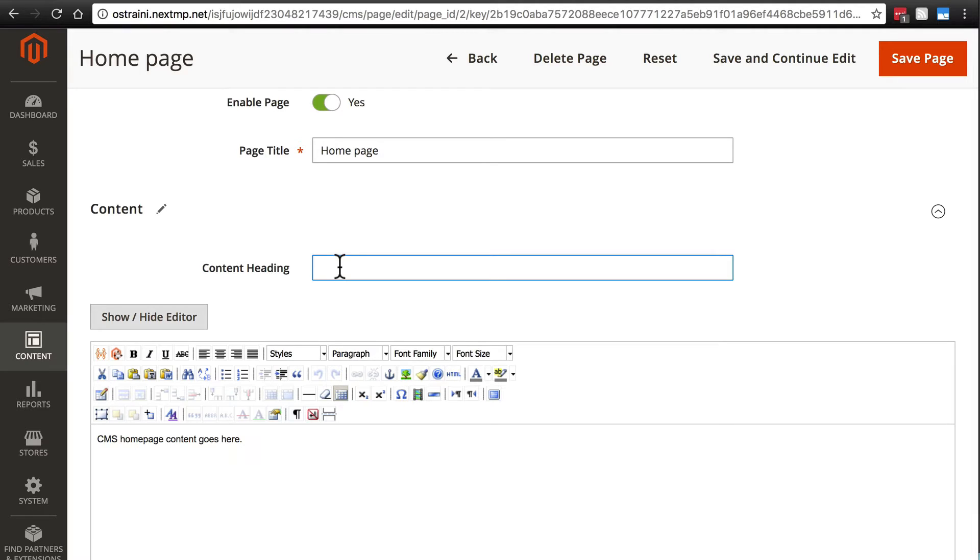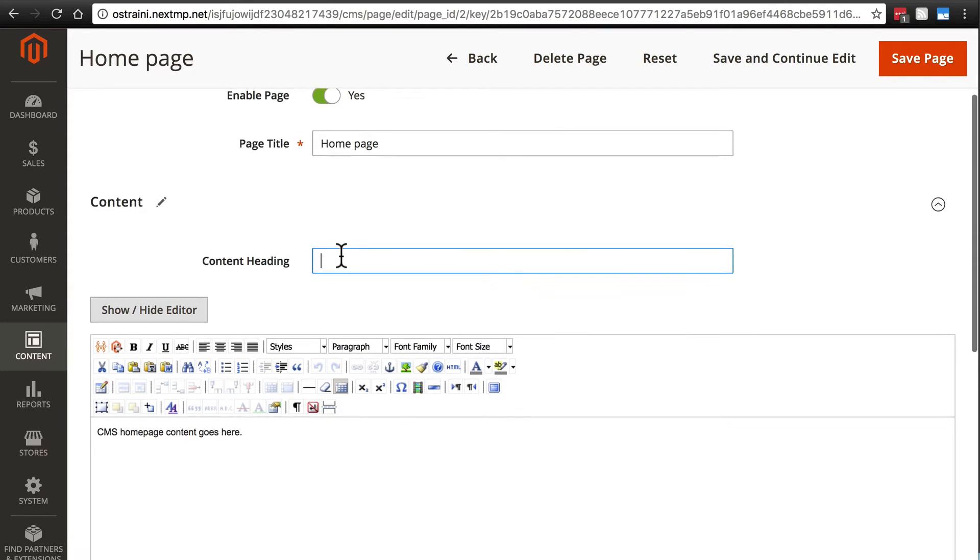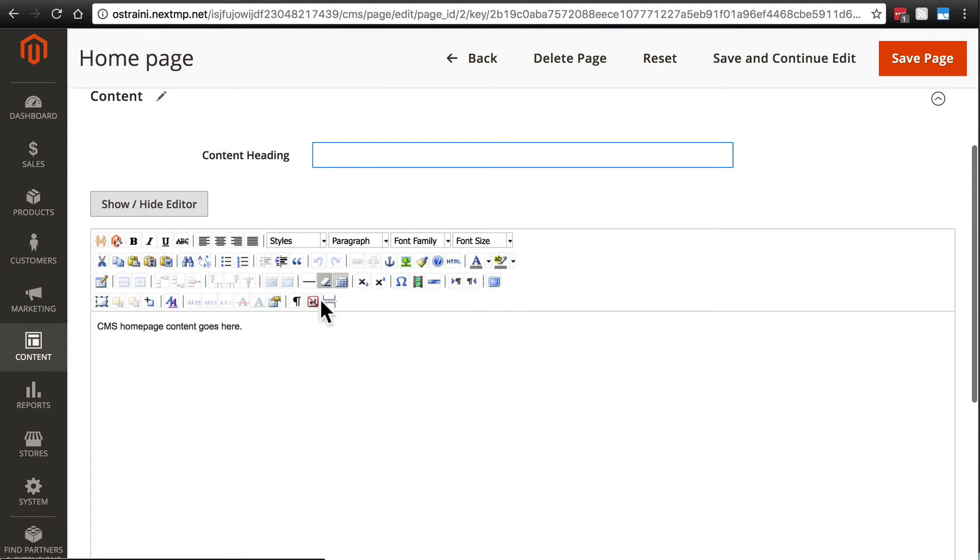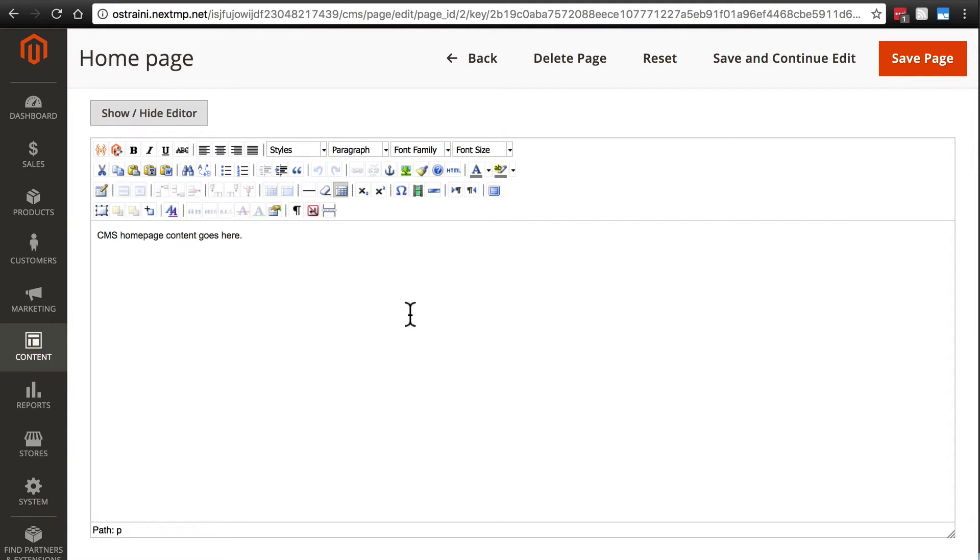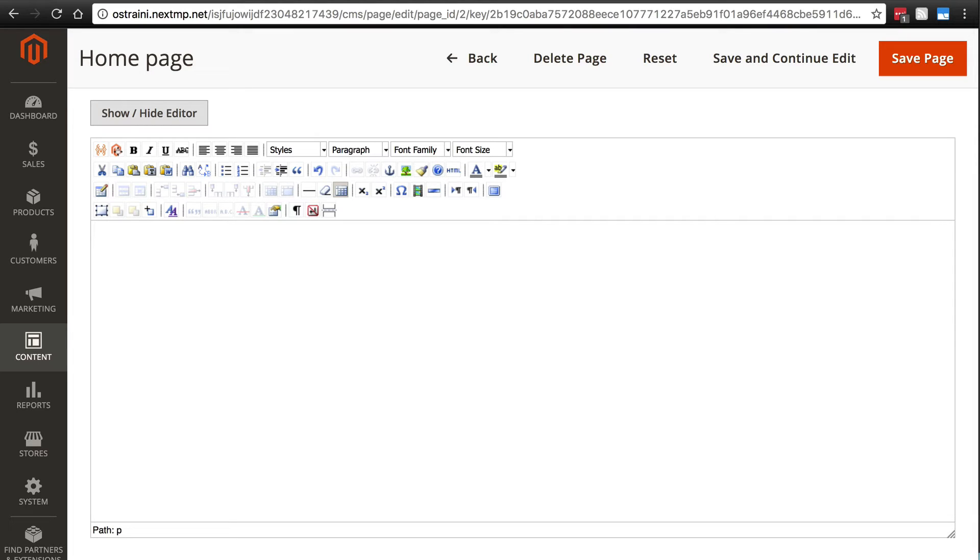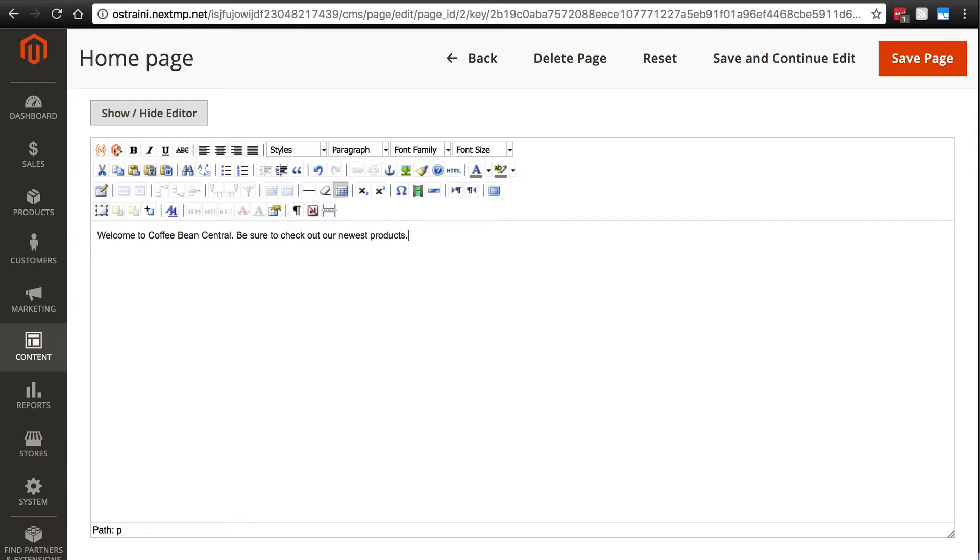You can put something here, but that really just kind of depends on what you want for your store, what your preferences are. Down here in this text area, this is where the bulk of the customization is going to occur. The short version of how to customize your home page is just to put everything you want in here. First, let's get rid of that stock dummy content. And we'll say, welcome to Coffee Bean Central. Be sure to check out our newest products. Now of course you probably don't just want some static text here. Thankfully, we also have the ability to add widgets here.